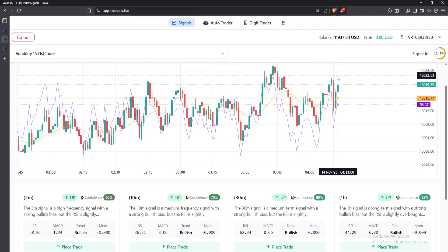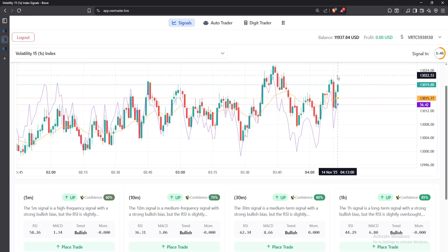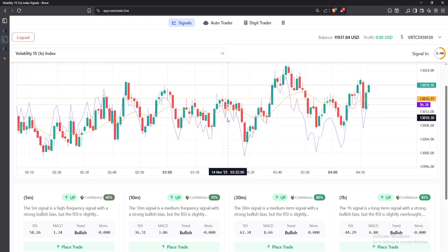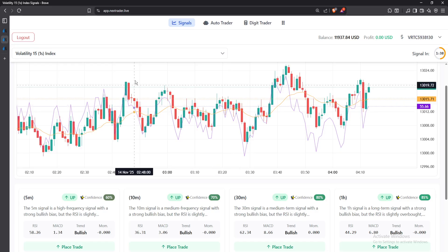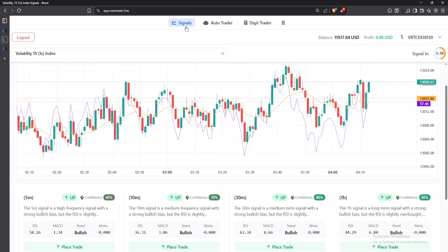In this video I'll be showing you how to trade in MetaTrader 5 using AI. How do you implement AI when you're trading in MetaTrader 5 or basically any other trading platform? First of all, you'll go to the description and click on that link and you'll be directed to this site. This is a free AI site. At the top you have Signals, Auto Trader, and DigiTrader. Today we are focusing on the Signals part.